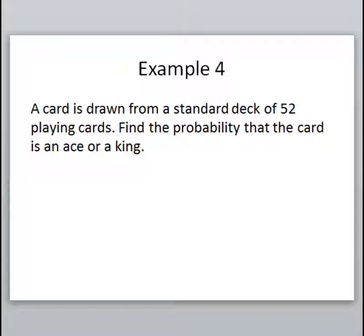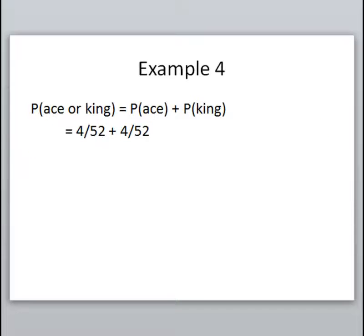One more example: a card is drawn from a standard deck of 52 playing cards. Find the probability that the card is an ace or a king. Ask yourself: can a card be an ace and a king at the same time? The answer is no — a card is either an ace, or a king, or something else, but you cannot pick one card that's both. So these events are mutually exclusive because there's nothing in the overlap; not a single card could be considered both an ace and a king. We find the probability of an ace and add the probability of a king, with nothing to subtract because the overlap probability is zero.